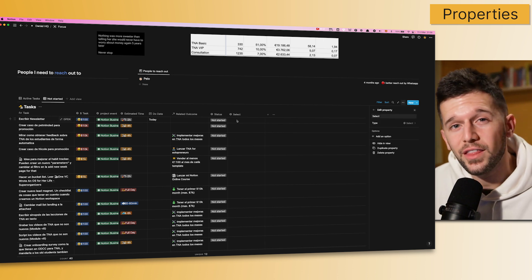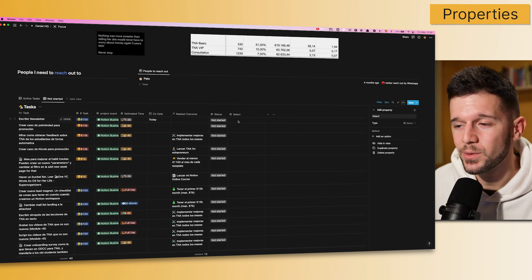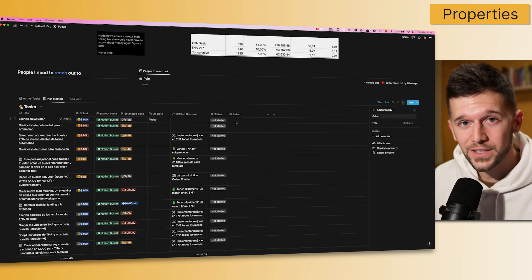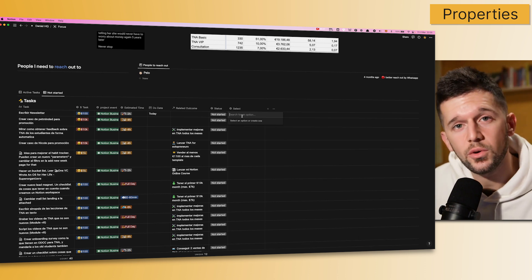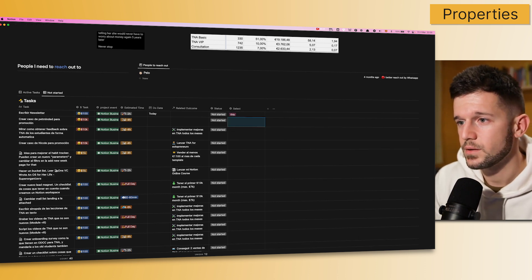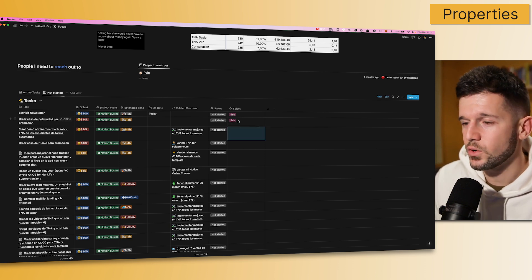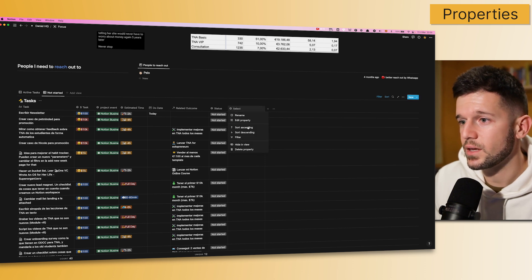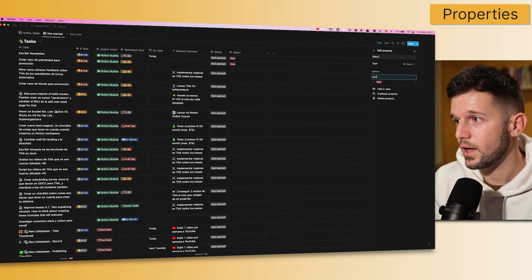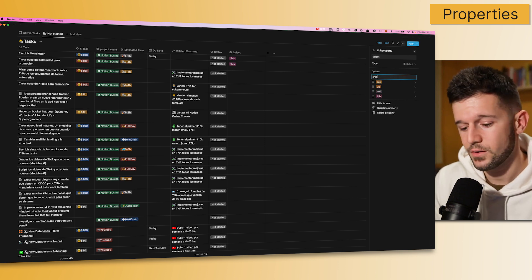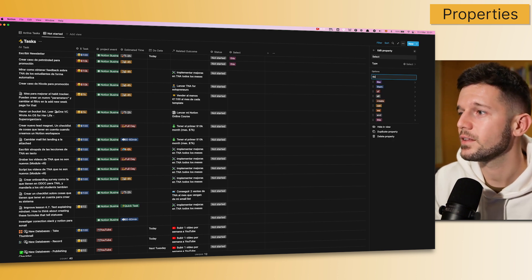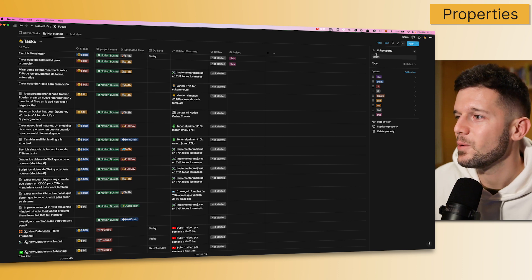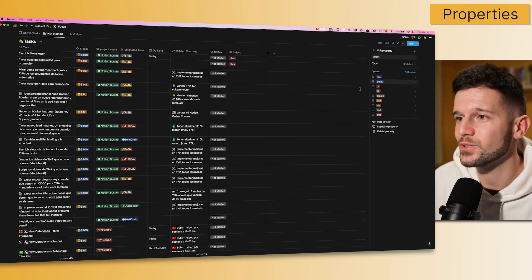Another thing that I love, love, love, love is that now, in select properties, we are able to create all the select fields within one only row. So, before, what we needed to do is to come here, type, and then we will go out of the field, then select again, out of the field. So, it was a little bit pain. But now, if we come here and edit property, we can go here to add option, and we can create all of them like this. Okay, we already have this. But now, it's so much faster to create new selects.